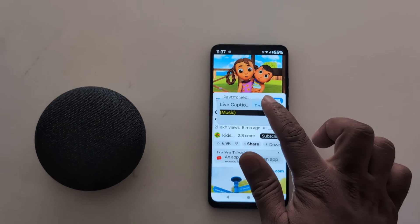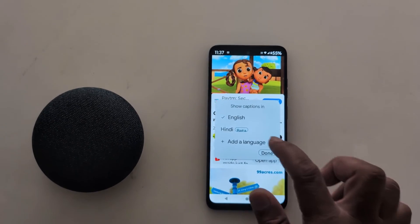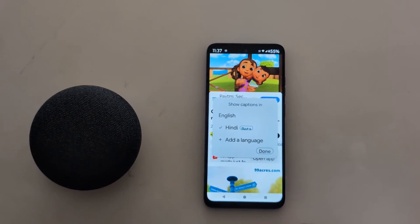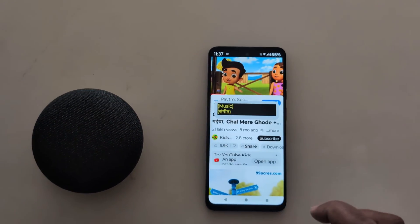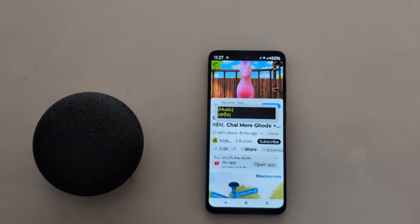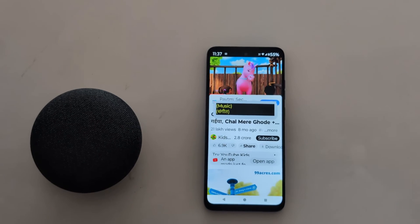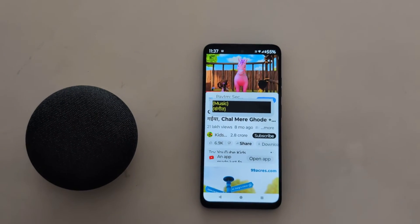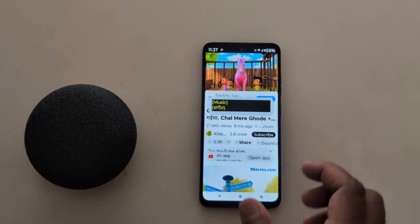Now you can see the live caption in English. Select Hindi and tap the down arrow. Now you can see the live caption has started in Hindi on your device.